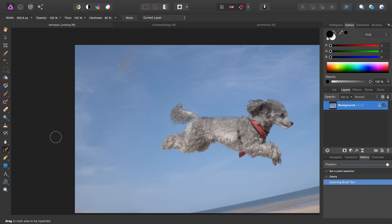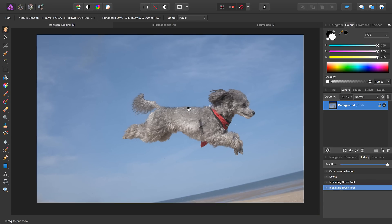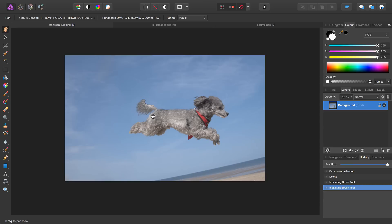As we can see, very quickly we've just removed almost the entire subject. There's just a bit up here, and we can simply go over this again with the inpainting brush, and there we go. We've just removed two subjects from the image and left a flying dog.